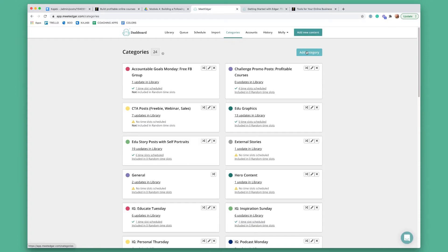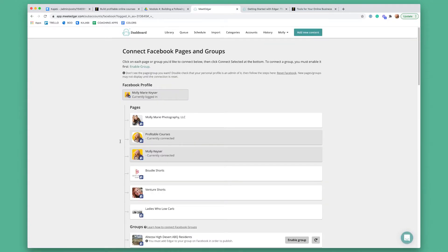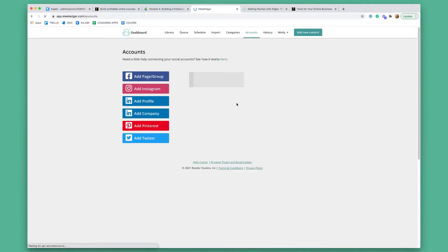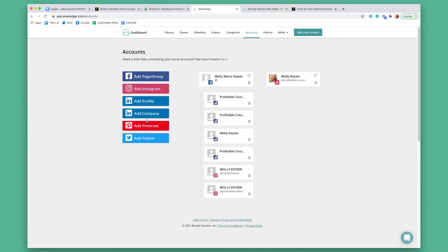Next, what you would want to do is make sure that you have your accounts set up. So if you want to post in a Facebook group, you would click add page/group. It's going to show you all your stuff. Basically you're going to follow those steps to add your accounts — I have my personal profile set up and then all of my groups, pages, and Instagram. I don't personally use Twitter or LinkedIn, but it depends where your ideal client is. So you'd want to go in, set up your accounts, click whatever account you're going to add and follow the steps.